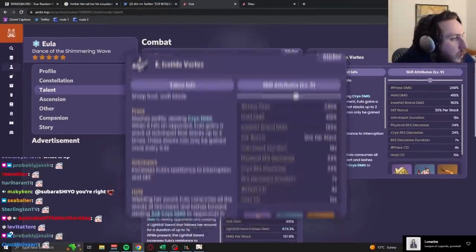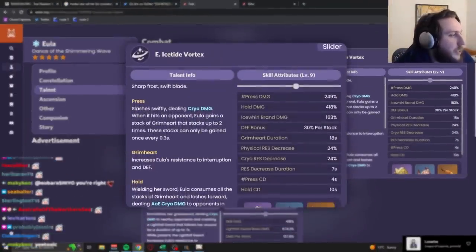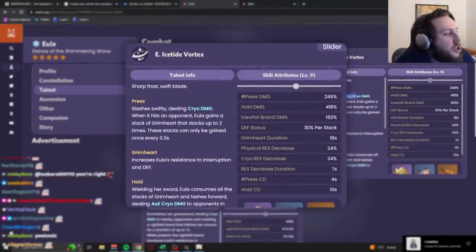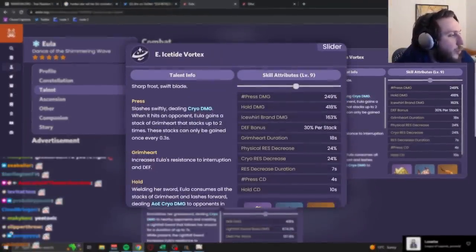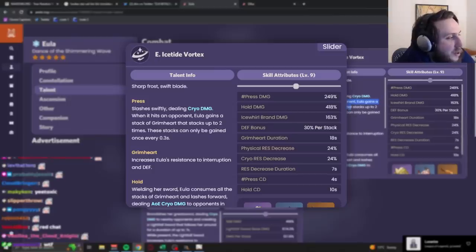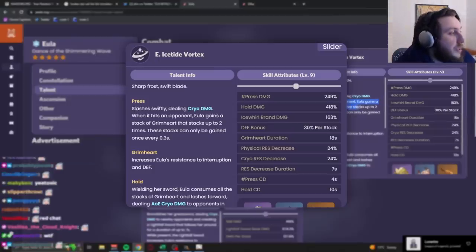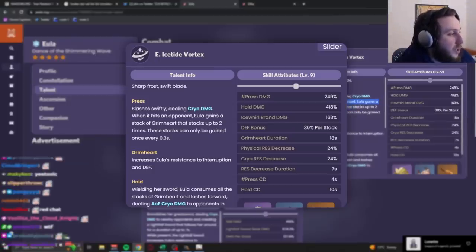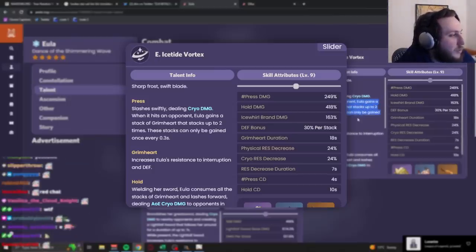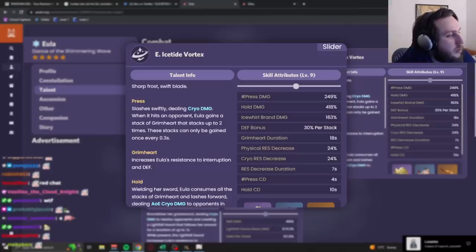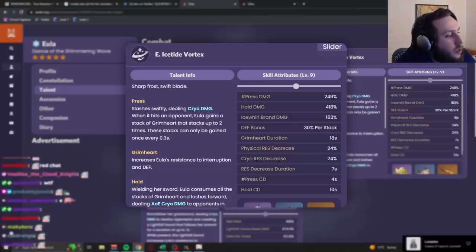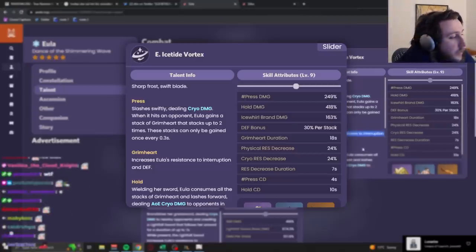And, as we're going to see once we get to the ult, you actually do want a normal attack on her. It's part of the incentives in her kit include things that really favor normal attacks. Let's take a look at her E. Her E press slashes swiftly, dealing cryo damage. When it hits an opponent, she gains a stack of Grimheart that stacks up to two times. These stacks can only be gained once every 0.3 seconds.